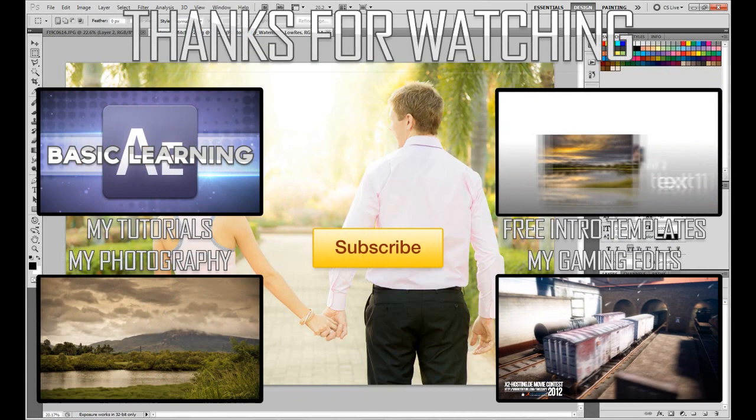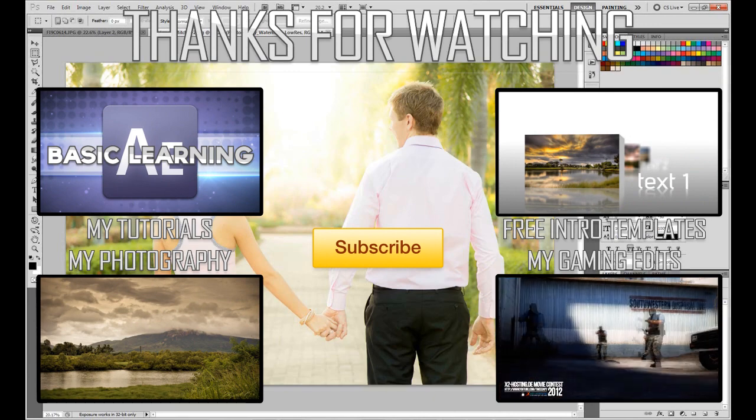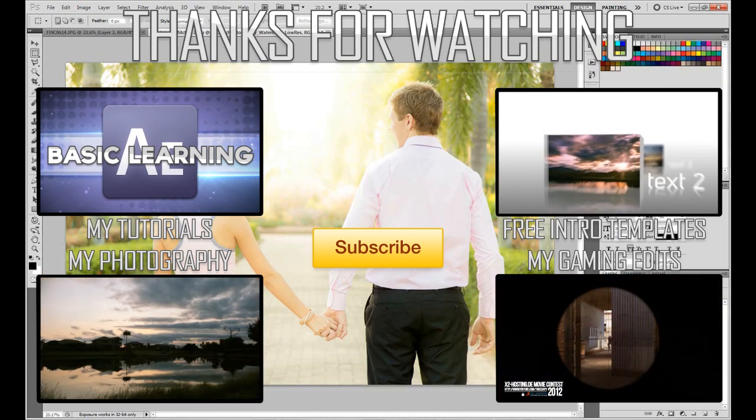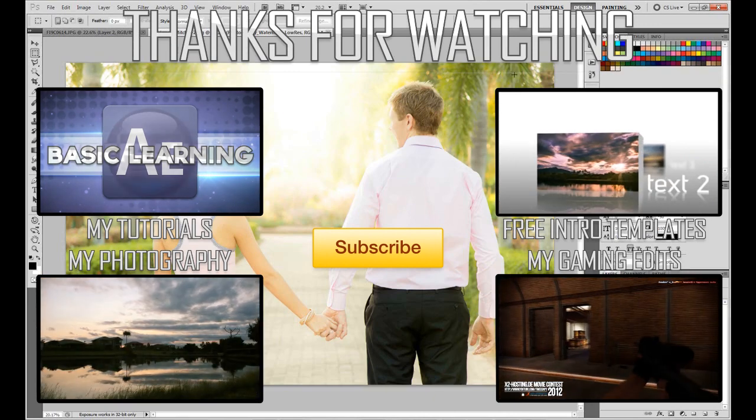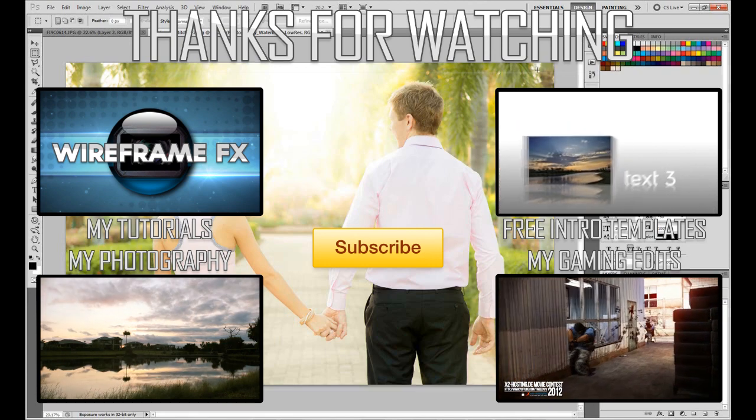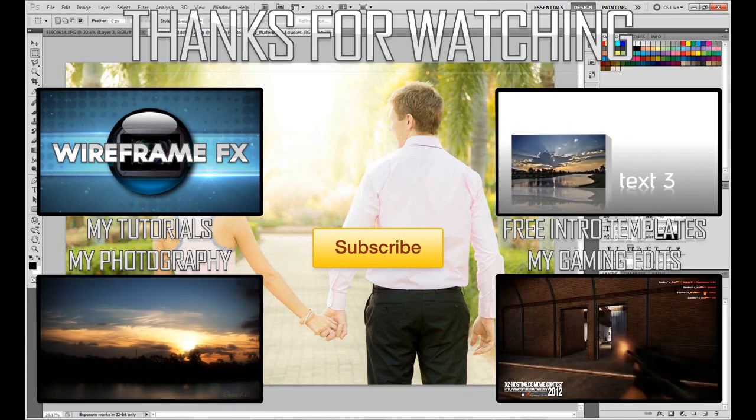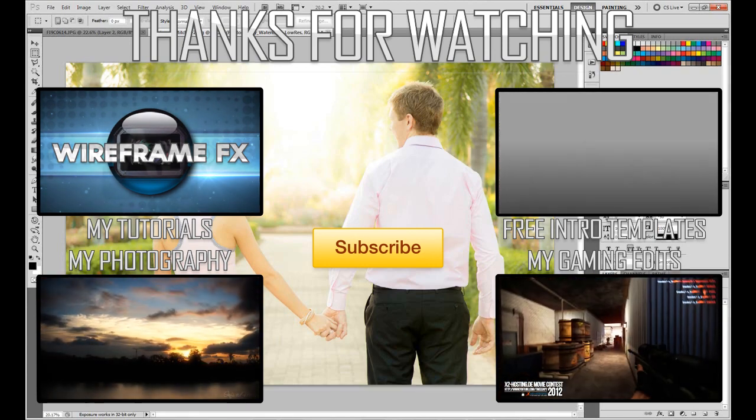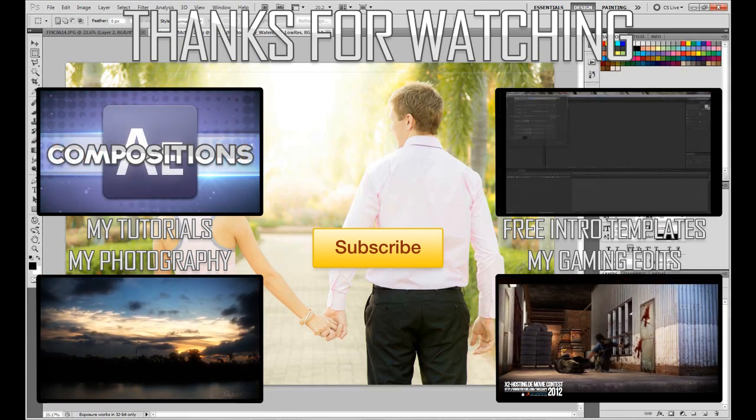for watching. You can check out my other tutorials on the screen now and some other videos that I'll put links to. Thank you very much and I will see you in the next video. Goodbye!